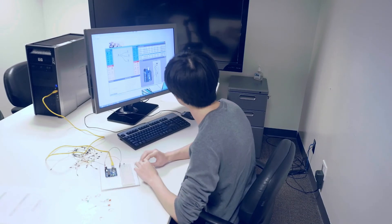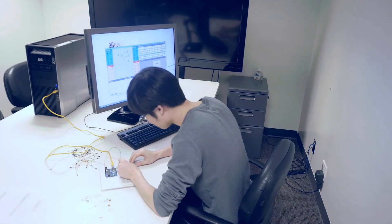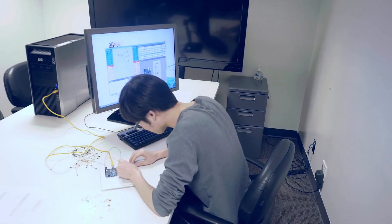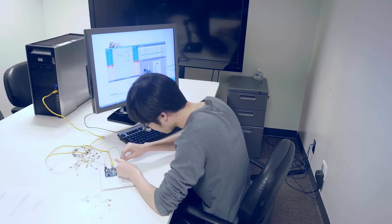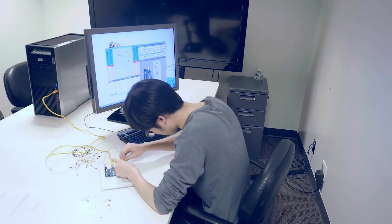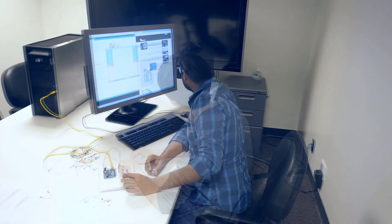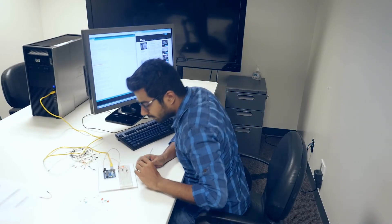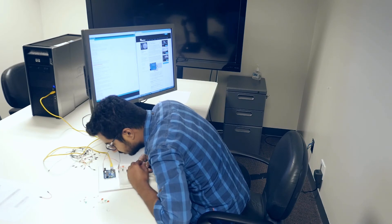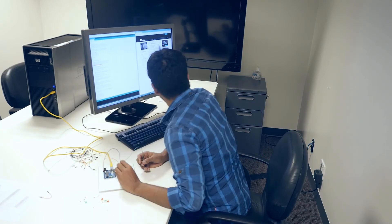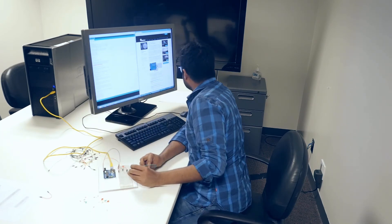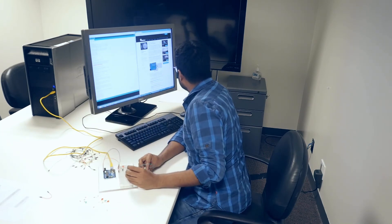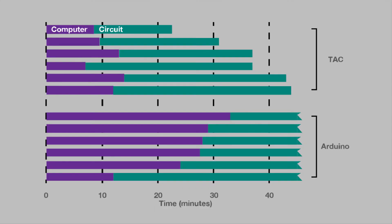To evaluate this approach, a user study was conducted to compare Trigger Action Circuits to a baseline condition using the Arduino. Participants were given a functional description of the level meter circuit from the Arduino starter kit and were given 45 minutes to construct it. None of the participants using the Arduino interface were able to complete the circuits, while all participants using Trigger Action Circuits completed the task in an average of 36 minutes.